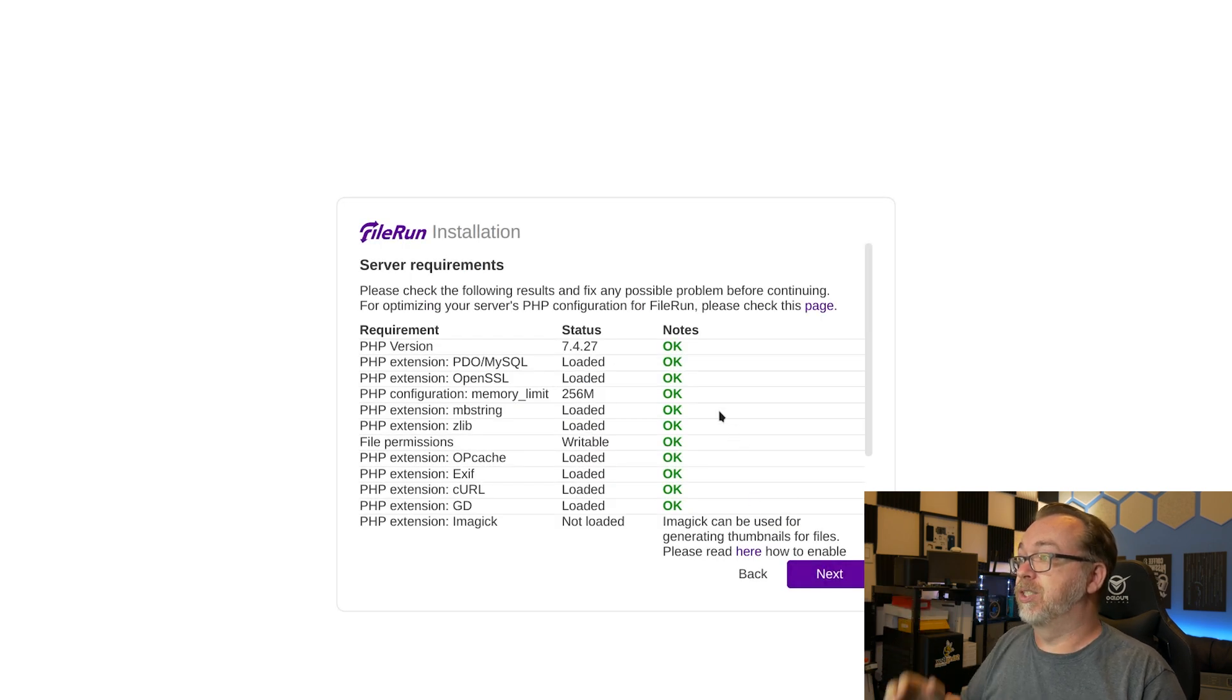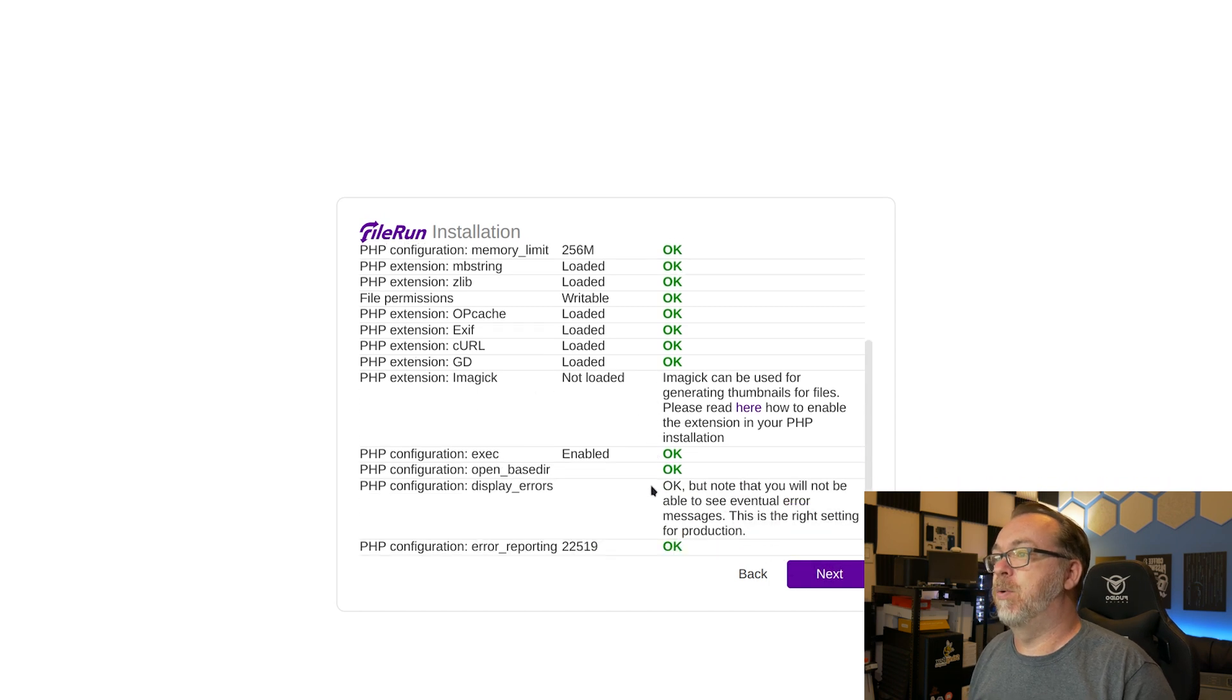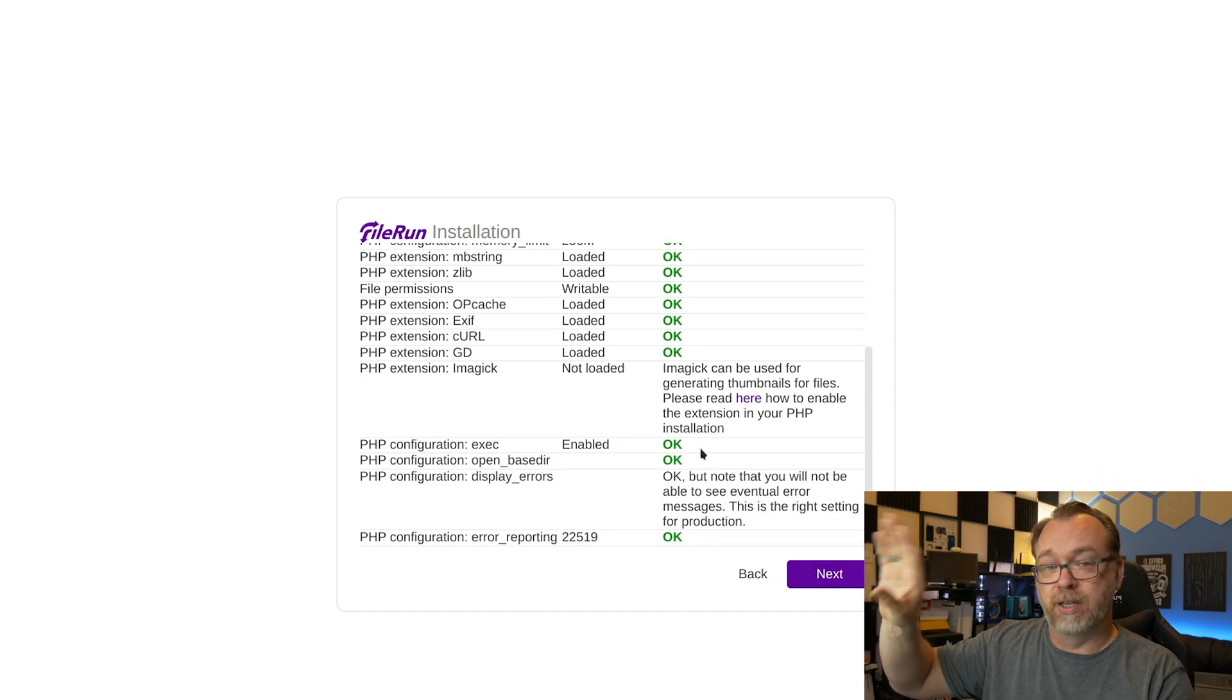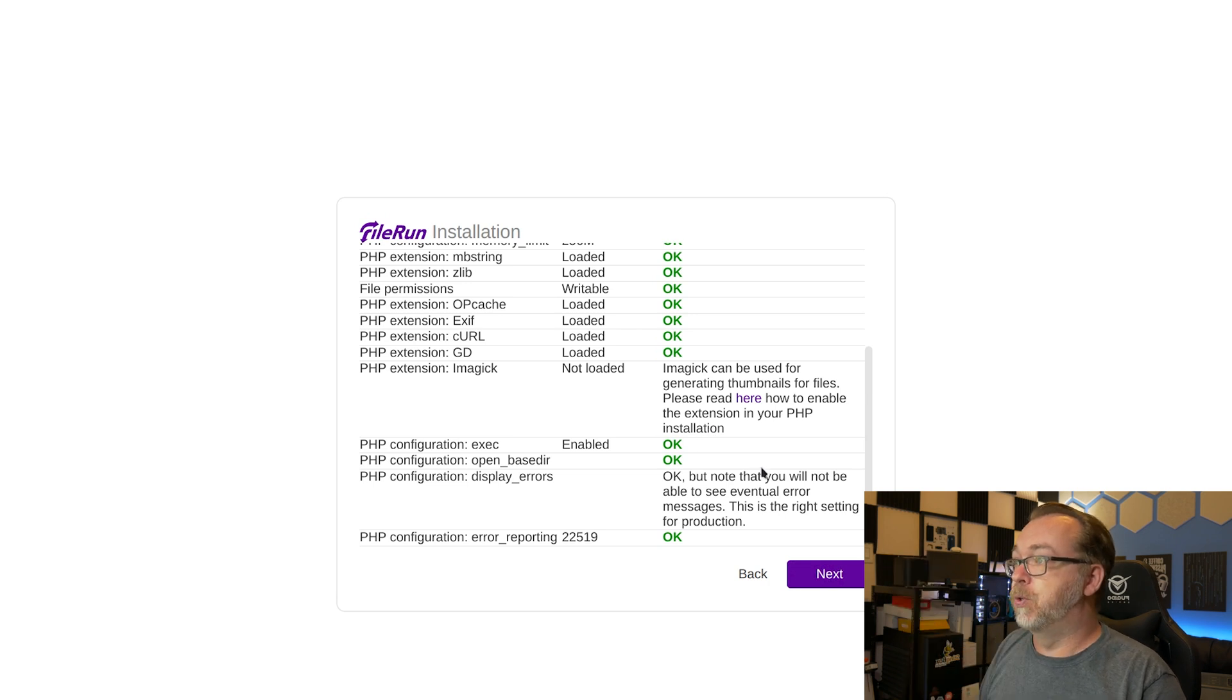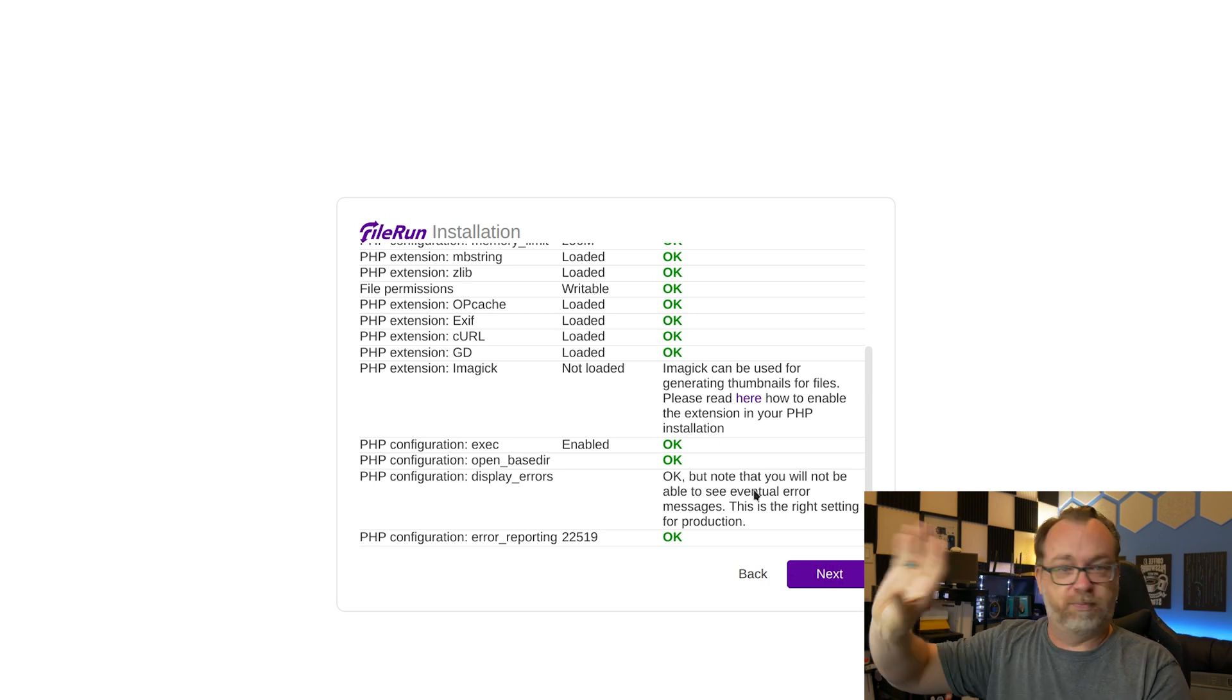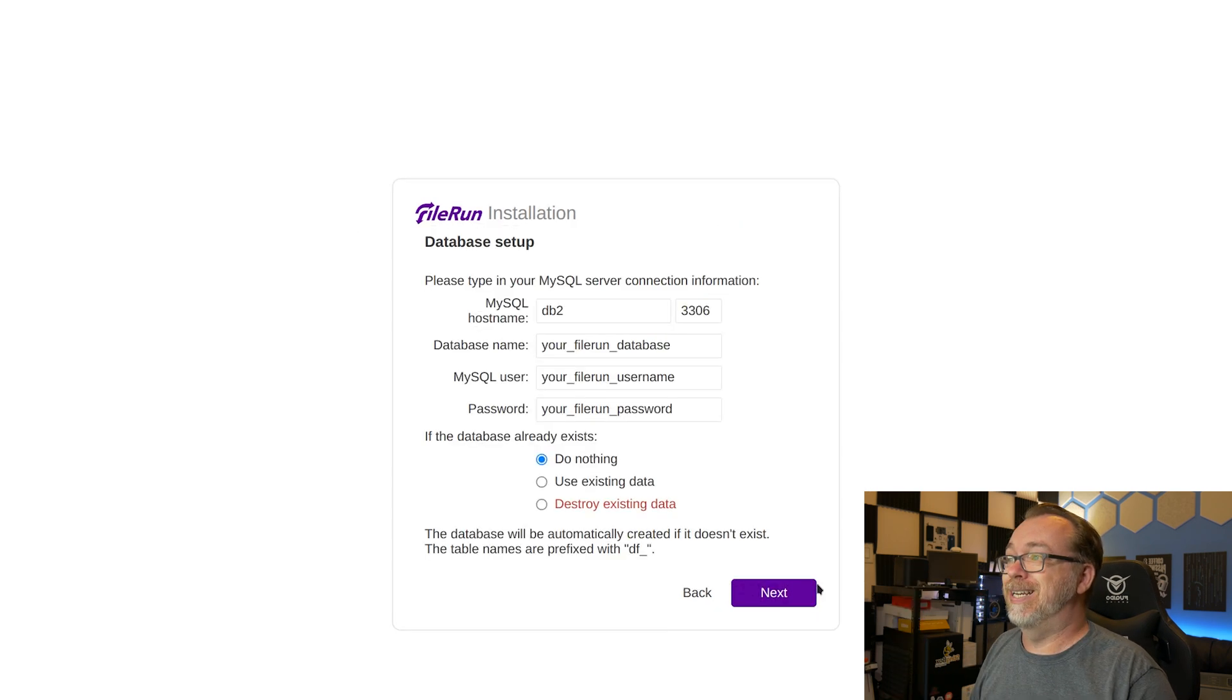And hey, all of this looks good. ImageMagick, however you want to pronounce that, is not enabled at the moment it looks like, but it can be if you want to. And then same thing with the display errors. This is perfectly fine for production. All of this looks good. So we're going to click next.